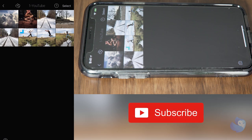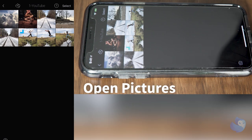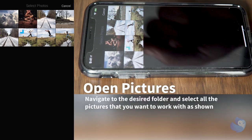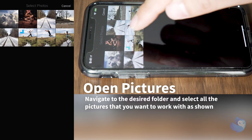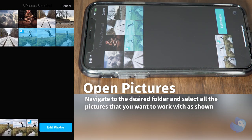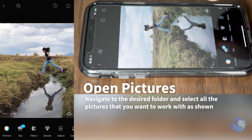Open your Quick Shot application and navigate to the folder where you have the pictures you want to select. Click the select button and select the multiple pictures that you want to work with, and click edit photos.